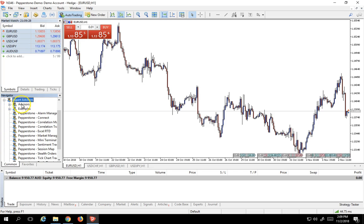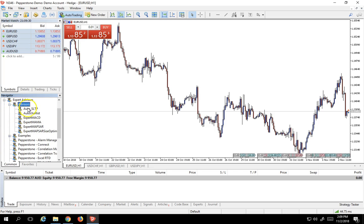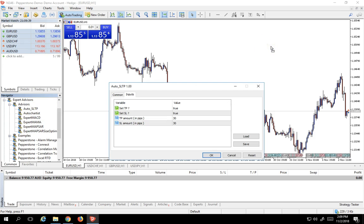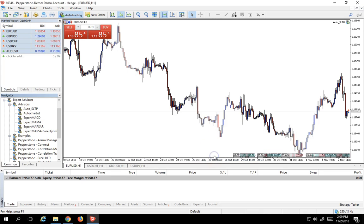So we're going to go into Expert Advisors. We're going to go into the Advisors tab. And voila, we see the auto stop, take profit right then and there. Now how does it work? Super easy. We simply drag it on the chart and it allows us to configure our take profit and stops. We'll just leave the defaults as is.